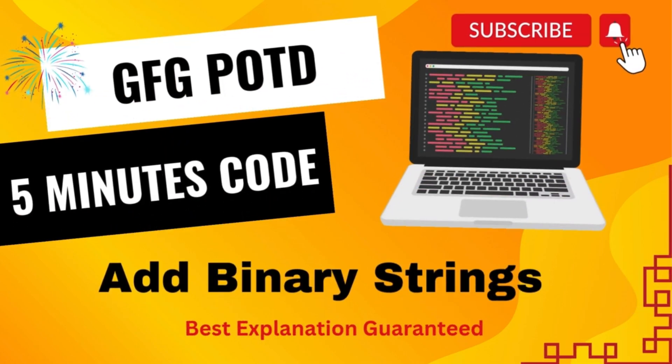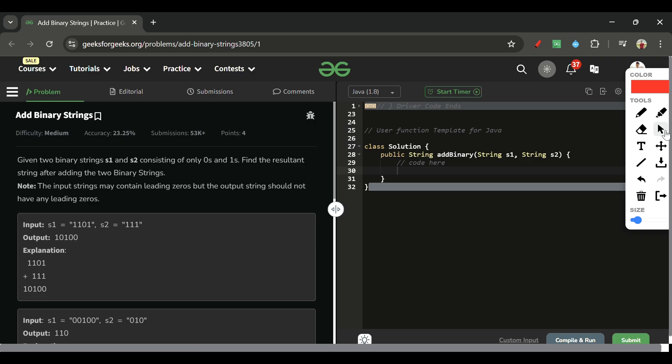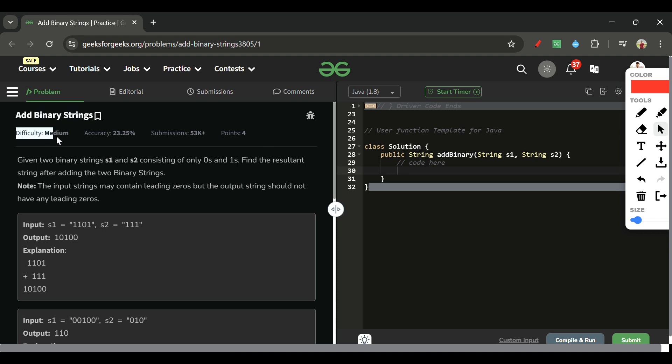We are back! Welcome back to the Five Minutes Code channel where I will be explaining the solution of every problem from LeetCode and GeeksForGeeks within less than five minutes. Today's problem is 'Add Binary Strings', which is marked as a medium level problem.